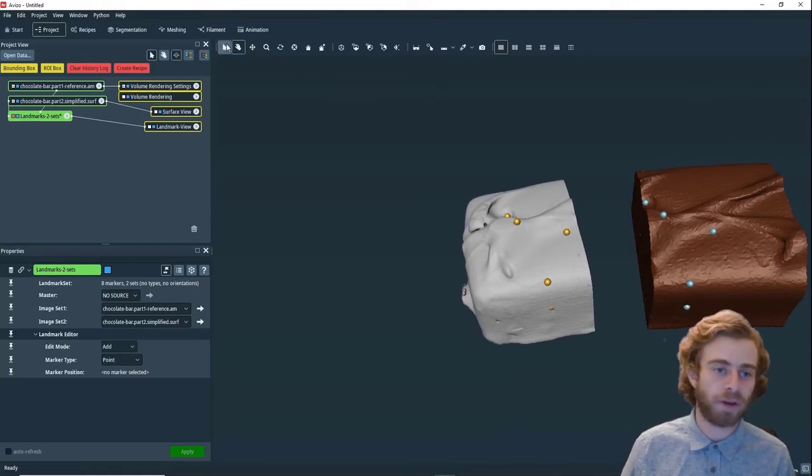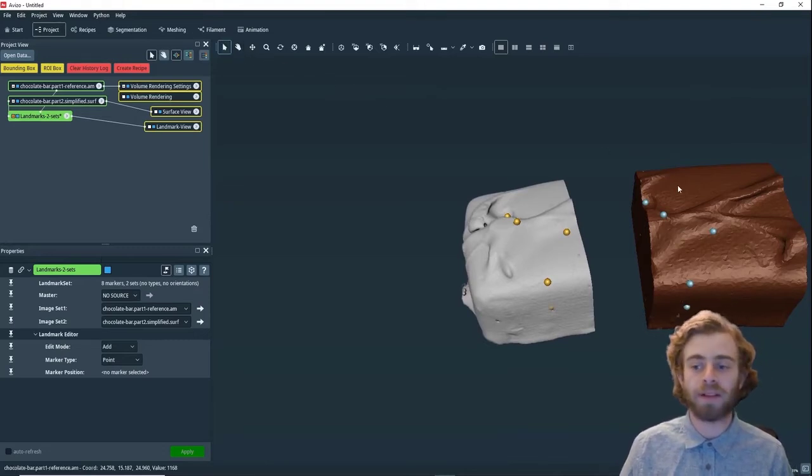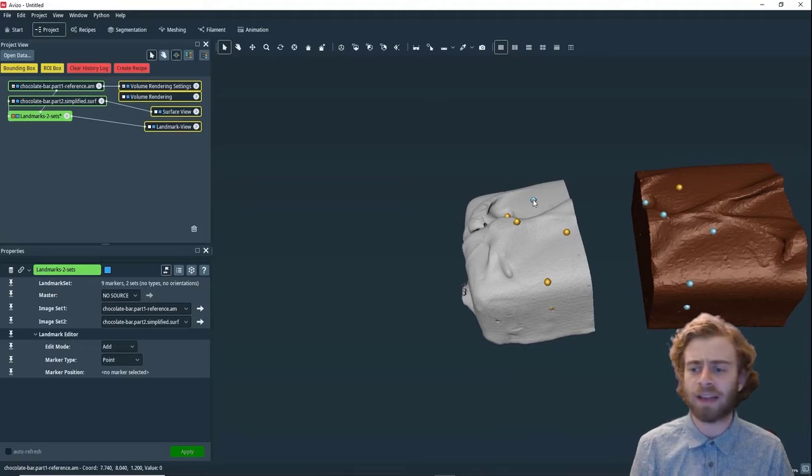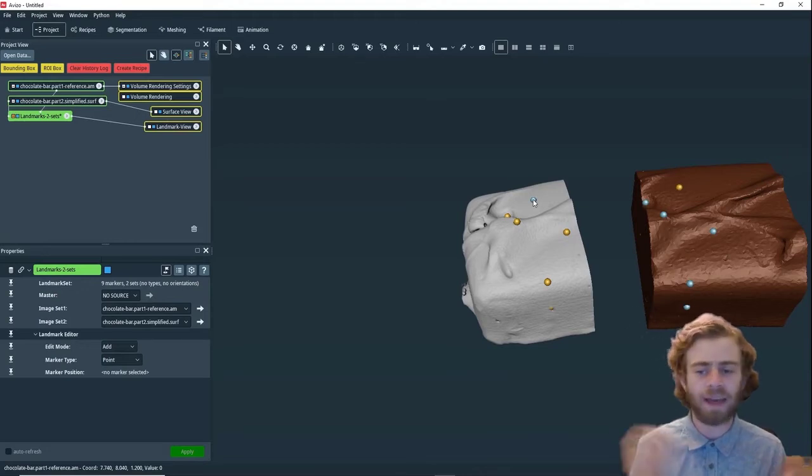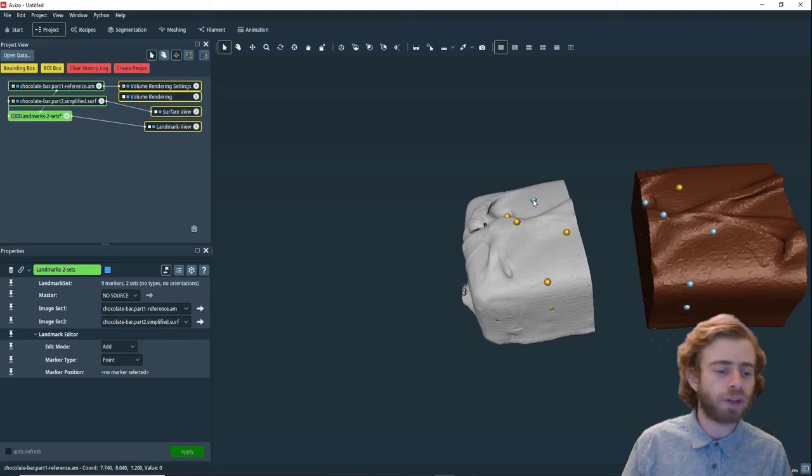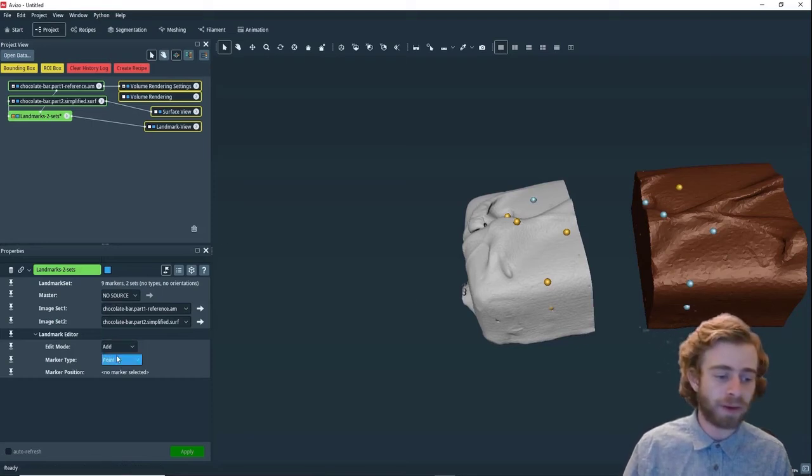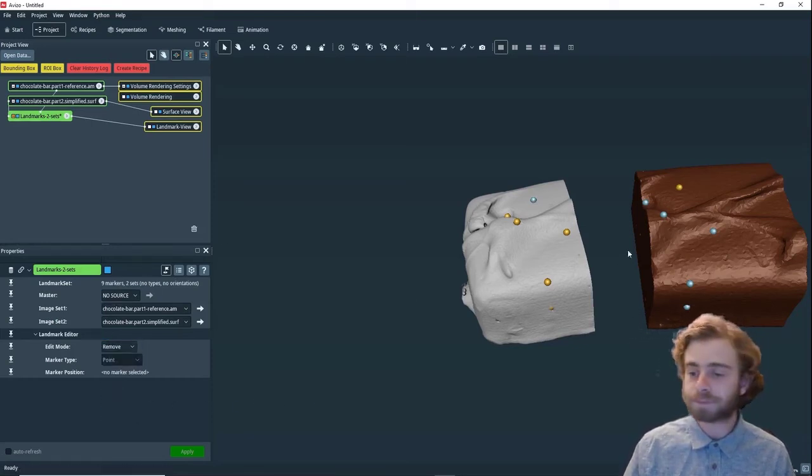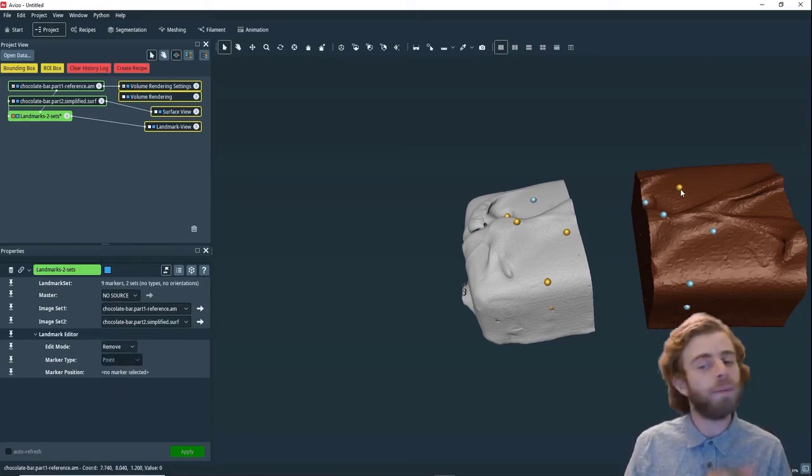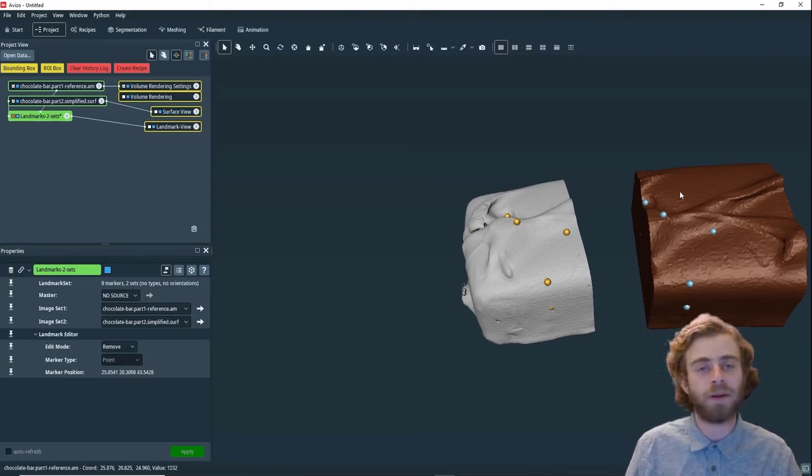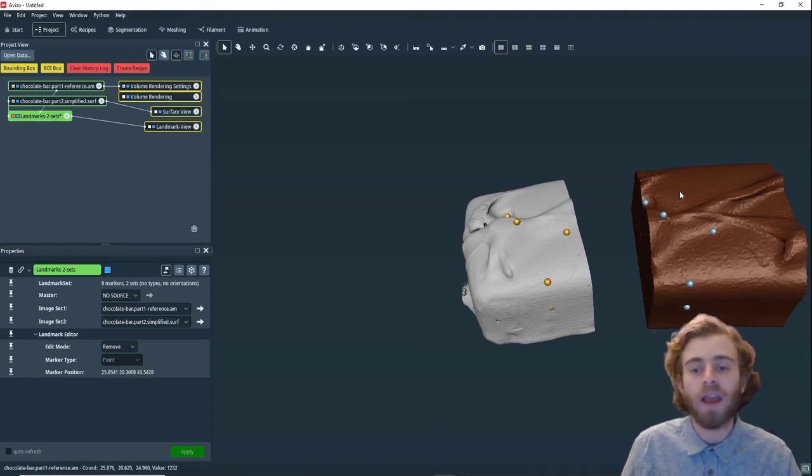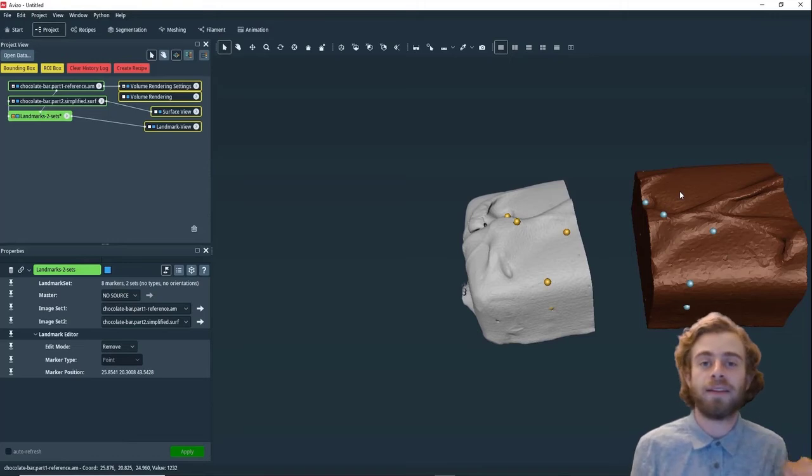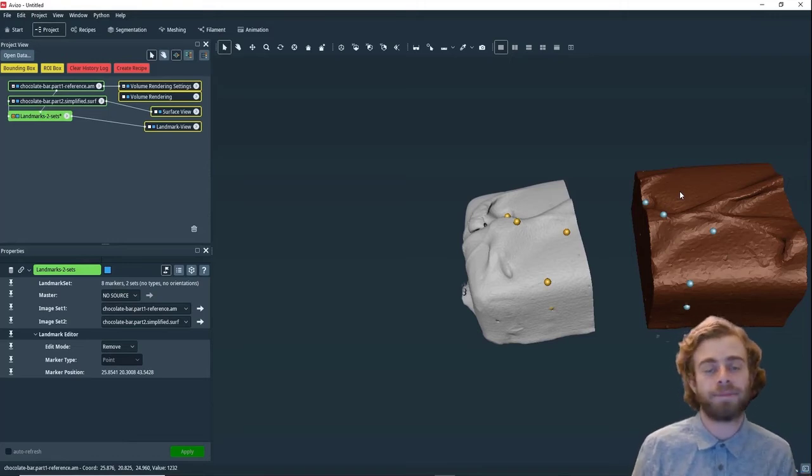But there's one more thing I want to go over before we align them. Let's say I accidentally added this random pair of points, and that was by accident, and it wasn't supposed to be there. How do I remove them? To remove them, we go to edit mode, and we just go to remove. All we have to do is just click the mark we want to remove.